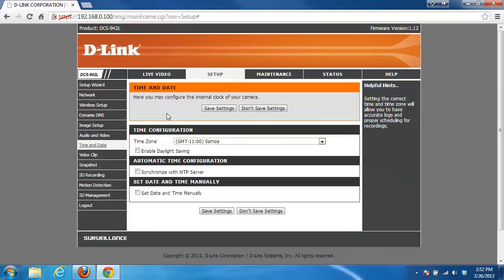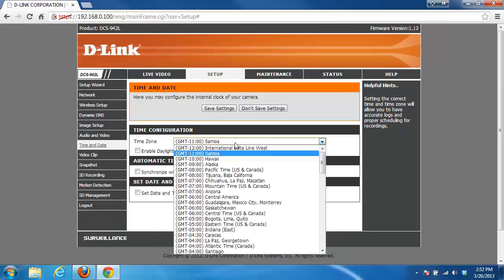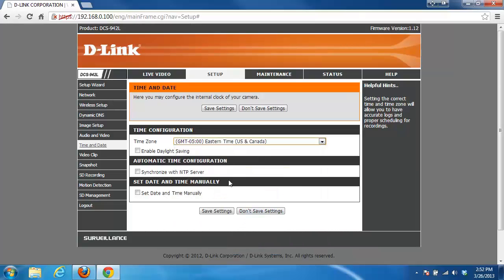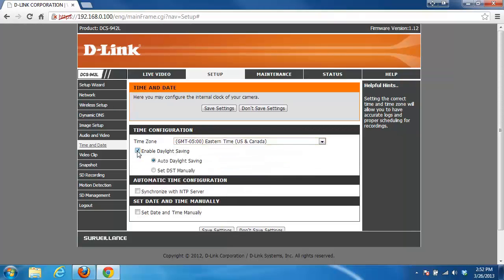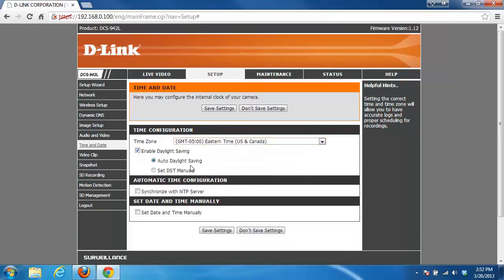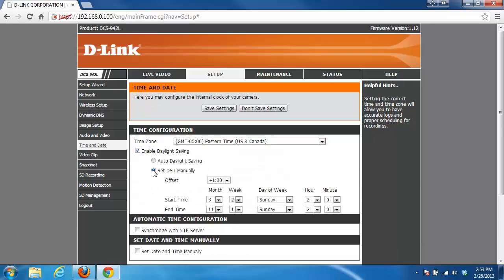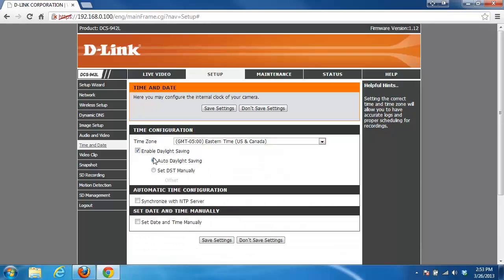The first thing you want to do is set your time zone. In the drop-down list, you want to choose your specific time zone, and if you want to enable daylight savings, you can do that. You can set it to automatic or you can manually specify when it's going to switch over. We'll just leave it at automatic.